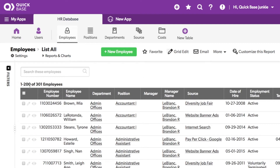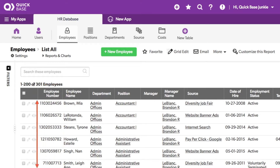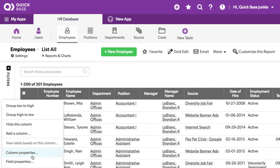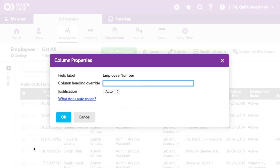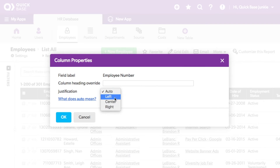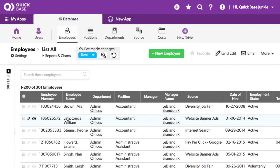In this case, I want to change the justification on the employee number field from the right to the left. Hovering over the column heading reveals a down arrow. Clicking on this arrow will give me the column properties. Using the column properties, I can change the justification to now be on the left. Now my employee number column is justified on the left.